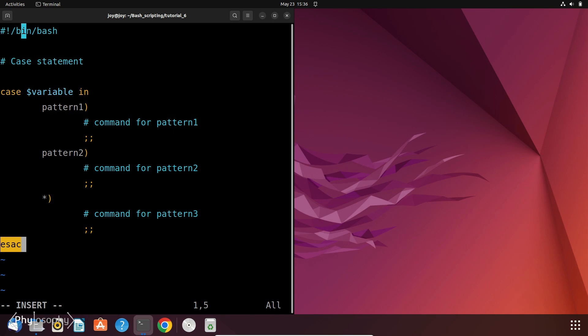So now let's write a script that interacts with the user and performs different actions based on their input. We are going to create a script that handles user input for a simple menu. The menu options will be Start, Stop, Restart and Status. So first let me write the script then I will explain.